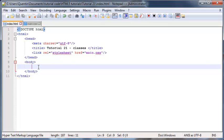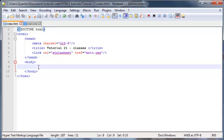Hey YouTube, how's it going, it's Quinton here and welcome to tutorial number 21. In this tutorial I want to talk to you guys about classes in HTML and CSS.